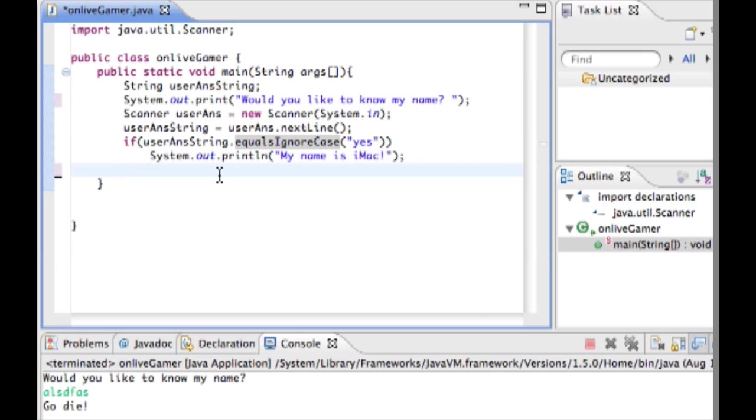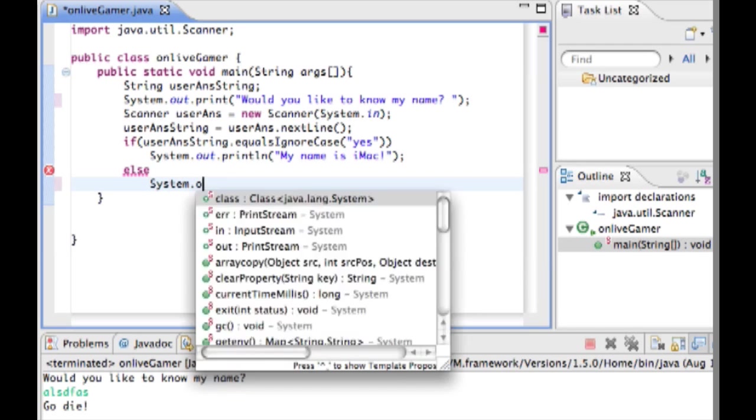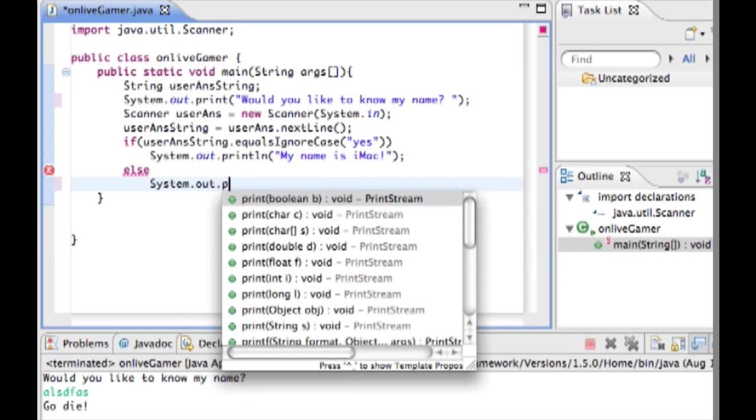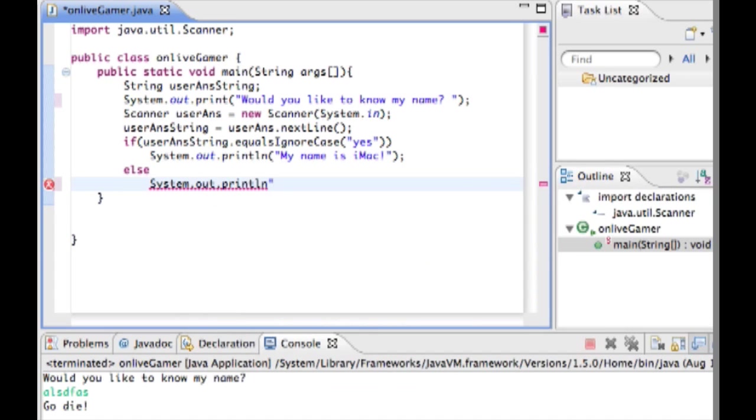Now what I'm going to teach you is another part of the if statement called else. It's kind of like a default option if whatever is in the if statement does not work. So if user ants string is not equal to yes and it's equal to something else then we're just going to do system dot out dot print line go die.